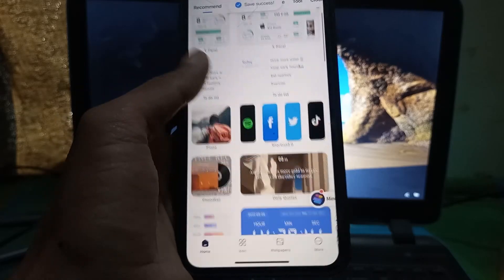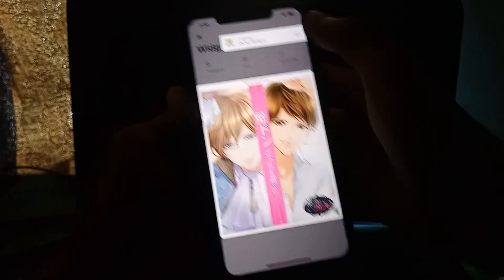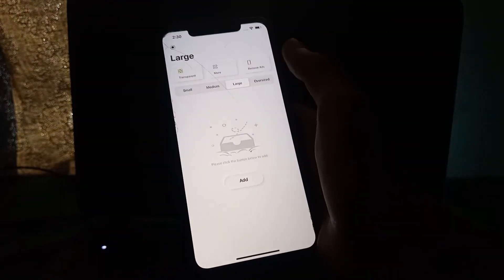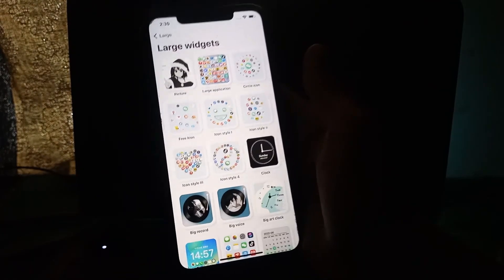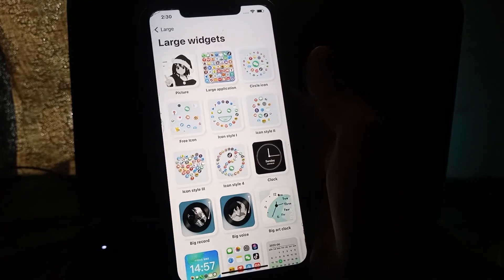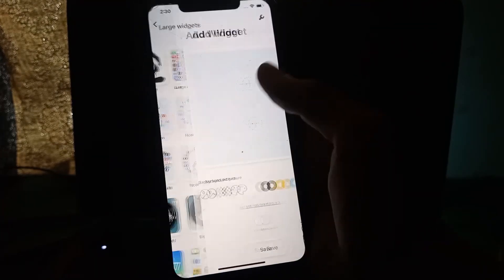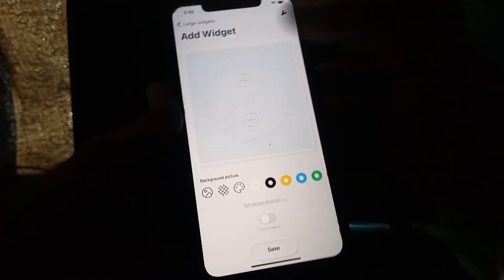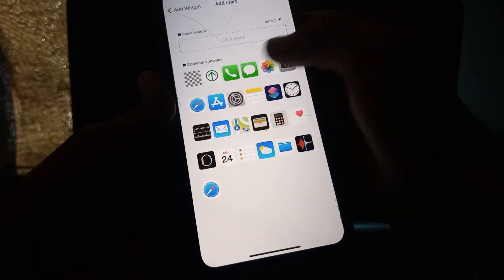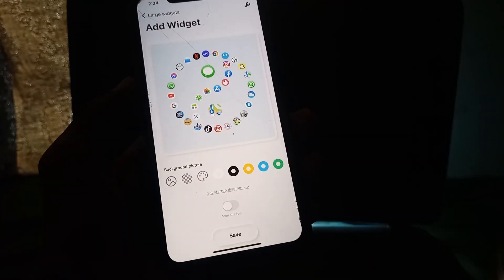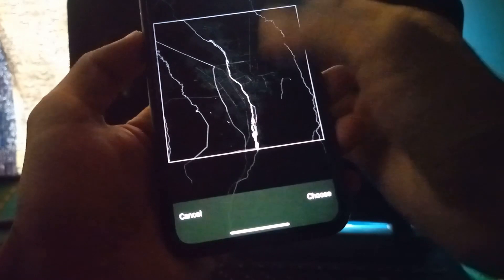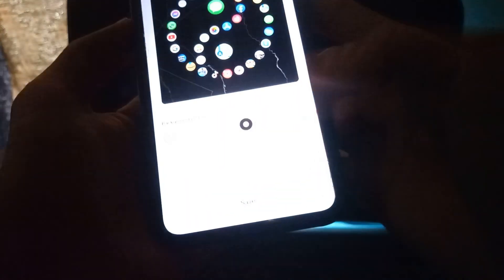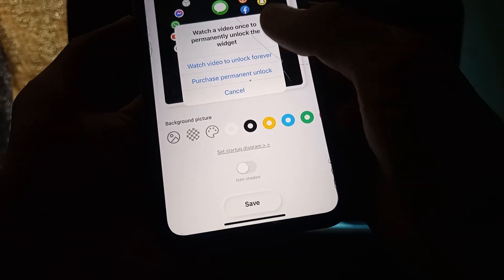Once it's saved, close the Top Widgets app and open Quickie. Click Continue, select Large, click Add, then choose the app style you want to add to the home screen. Click the Plus icon to add apps — select all apps. Once you've selected all the apps, click Background Transparent, then select the wallpaper you set, and click Save.